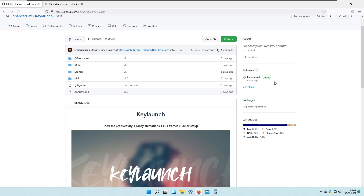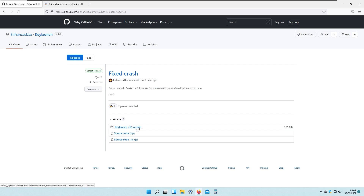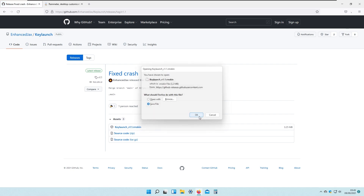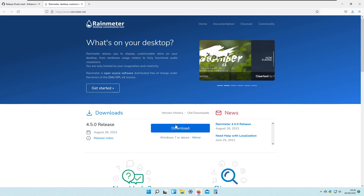If we go straight to the releases on the right, the latest build was released three days ago. We click on Key Lounge version 1.1 rmskin. This is the file extension and it needs to be used with Rainmeter, so we also need Rainmeter for that. I will right-click and save the file.